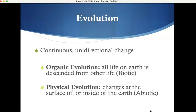Organic evolution obviously refers to life — that's the micro/macro one. Physical evolution refers to changes on the earth itself, changes in the environment. You will find over time that an area you knew around your hometown, or a place you liked to go, will change over the years.